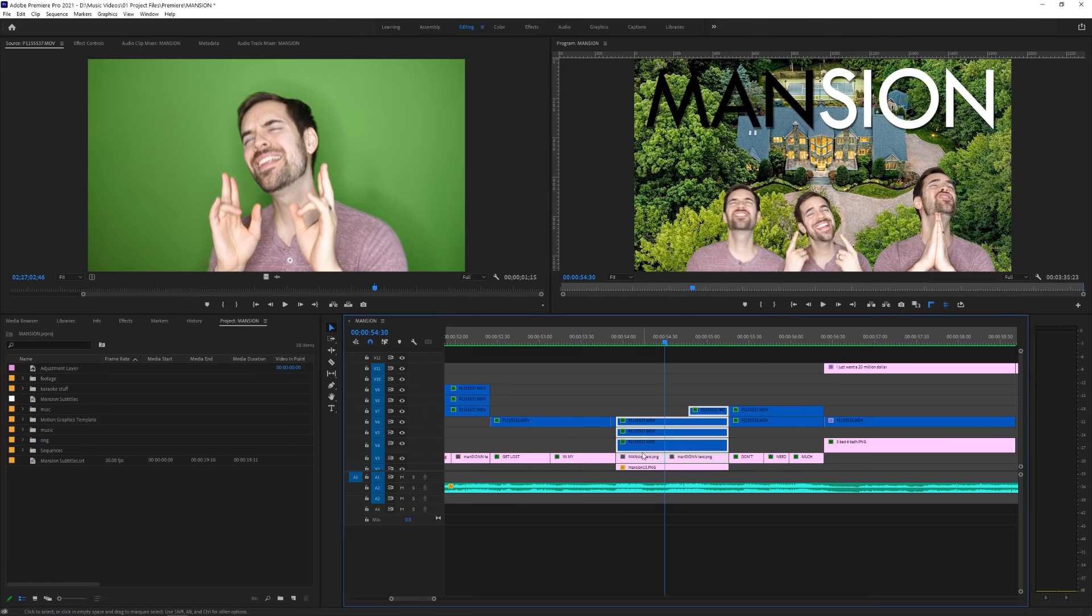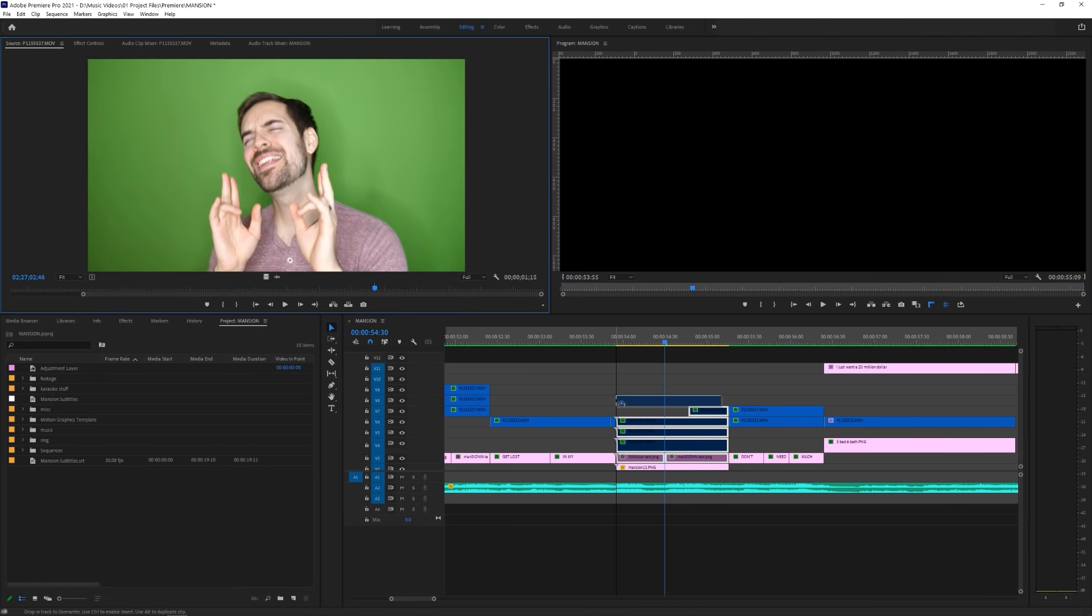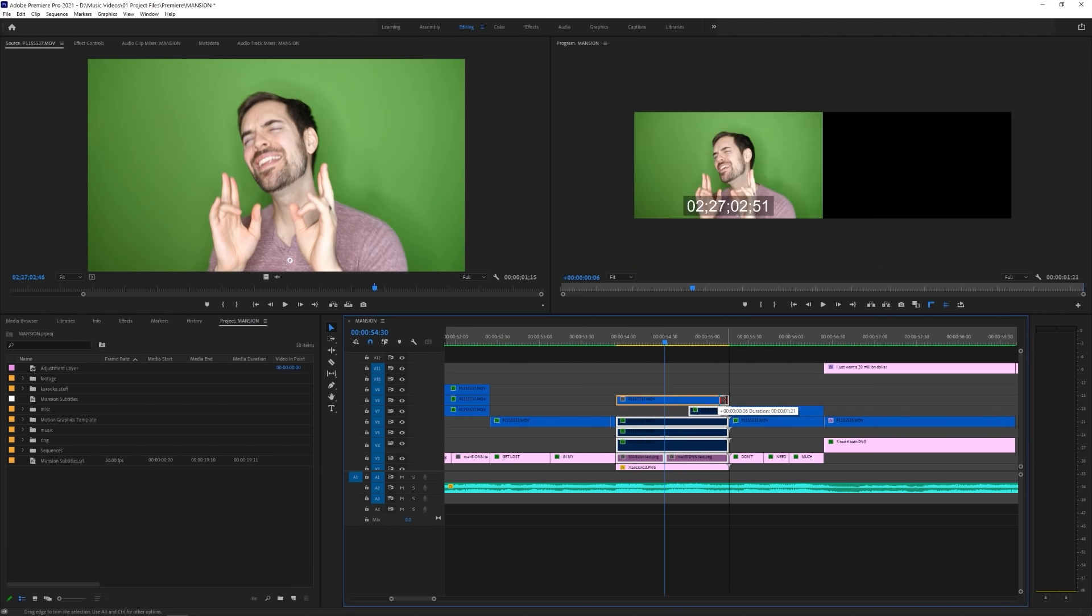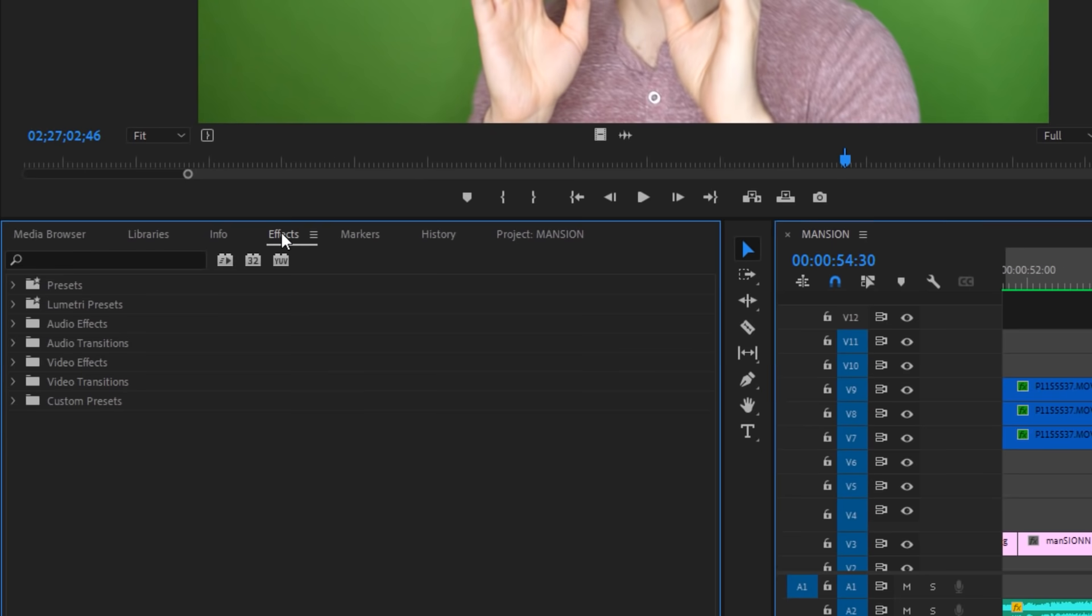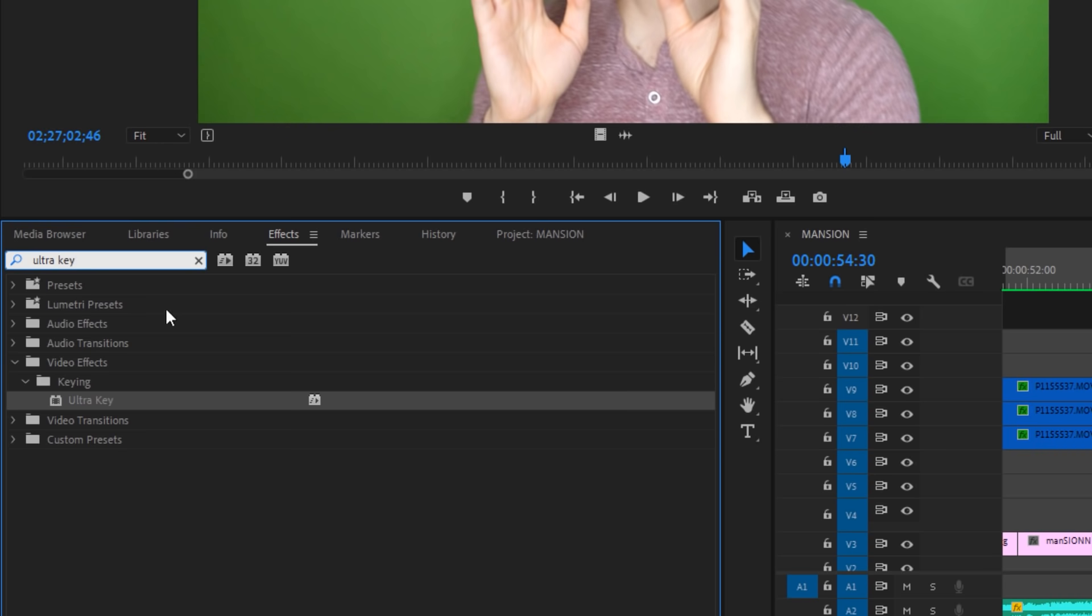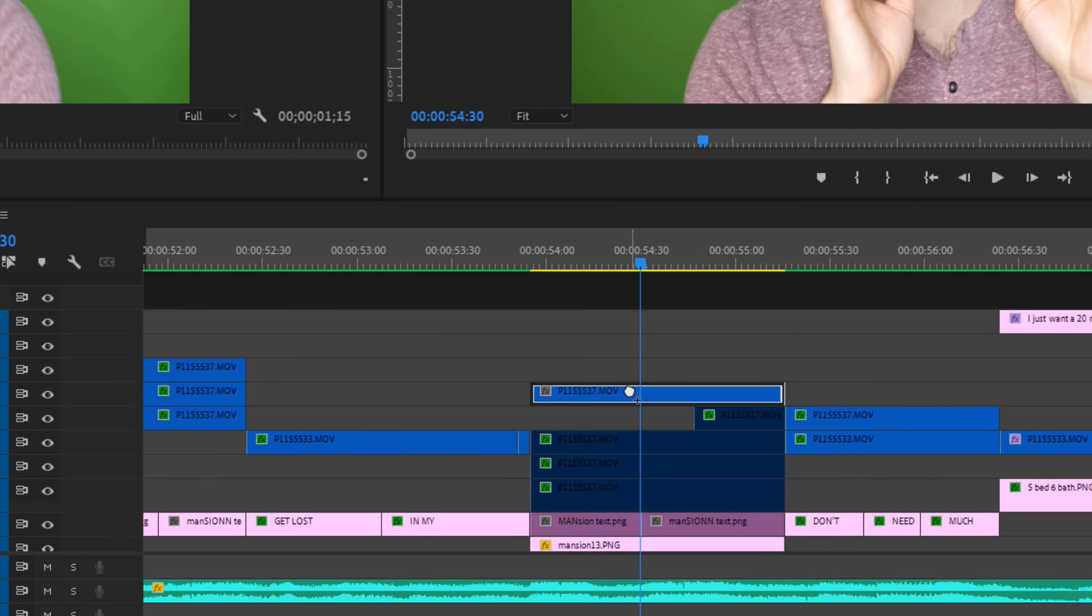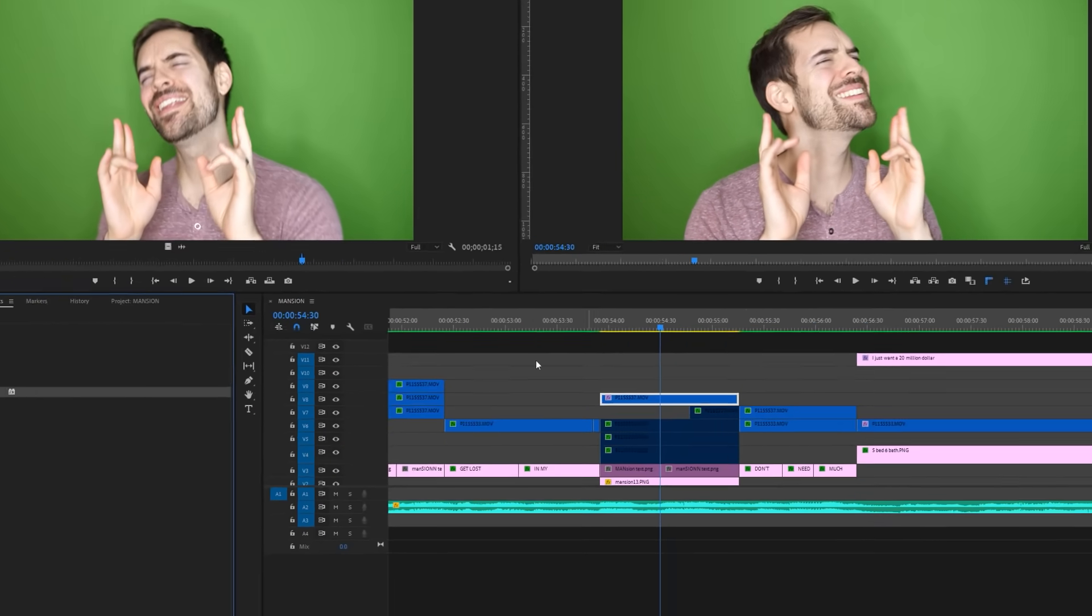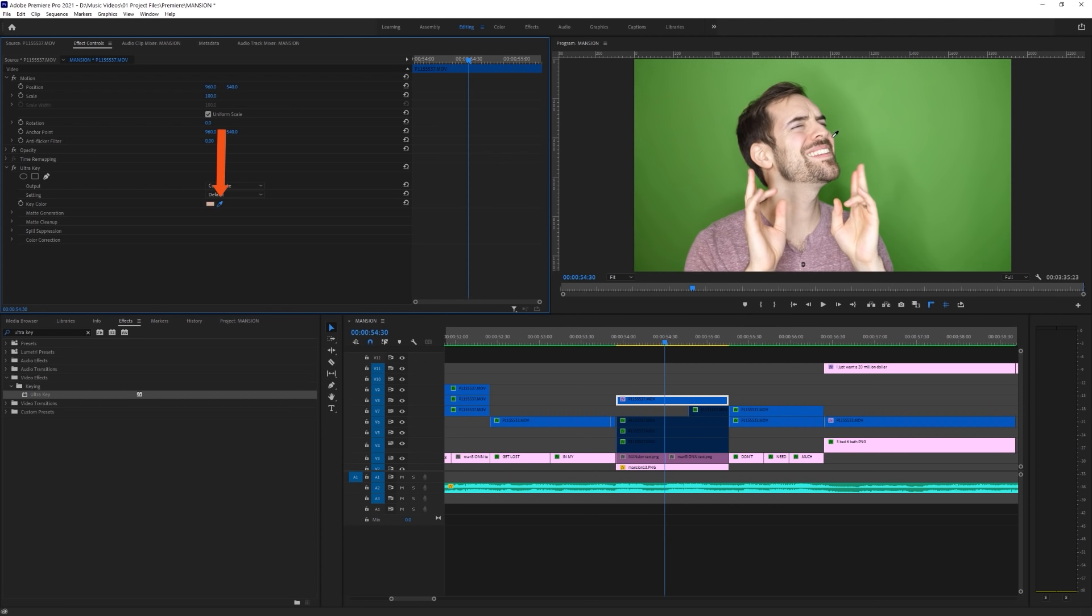Starting off in Premiere, I have my green screen footage from Mansion on my timeline, and under the effects tab, I'm going to search for ultra key, and drop that right onto my footage. Now, because I have some shadows behind me, I'm going to grab a part of the screen where there's shadow present, using the key color eyedropper.